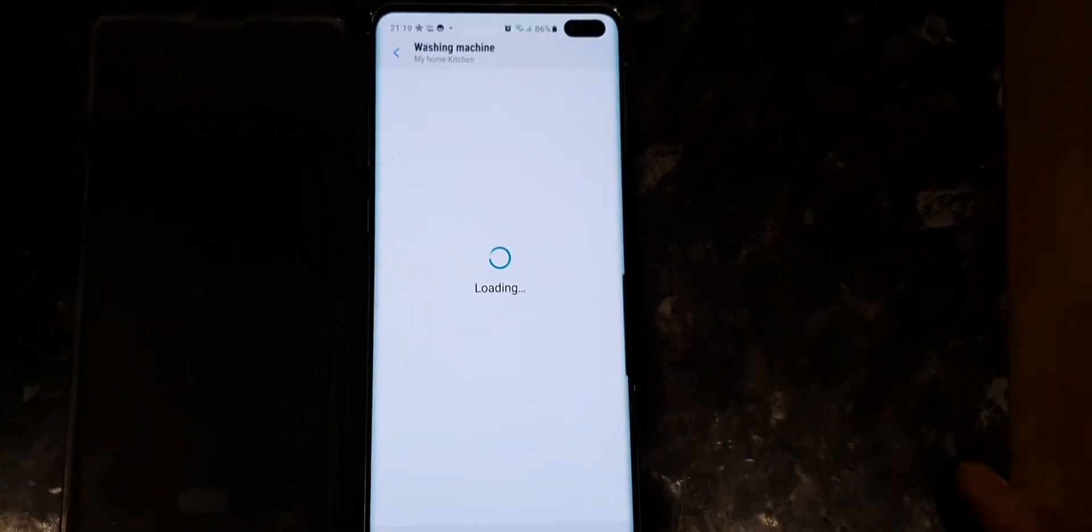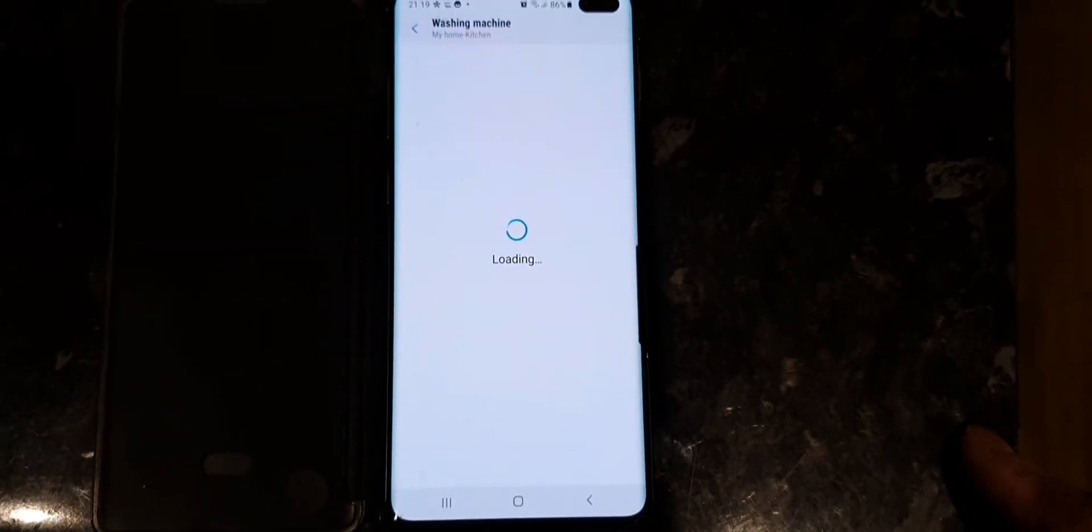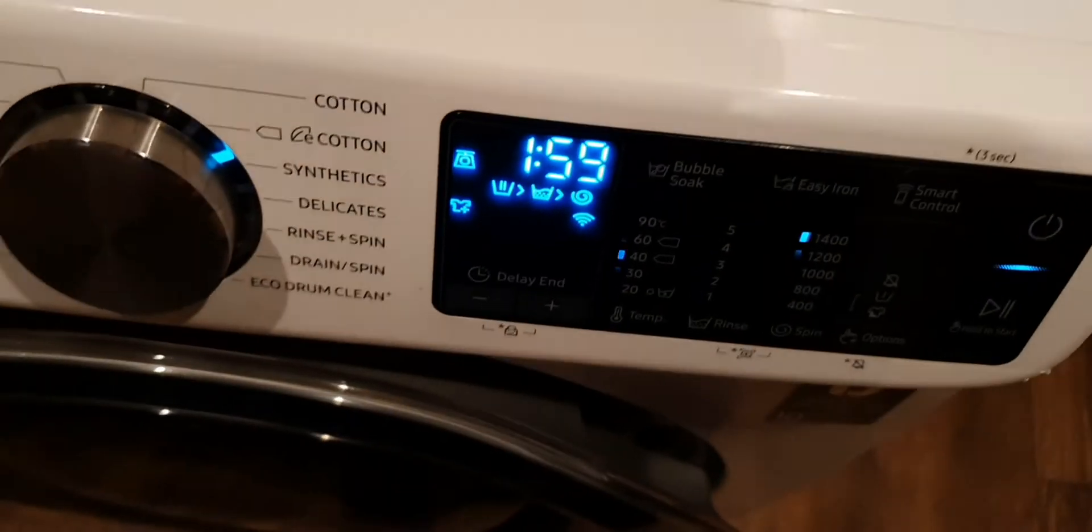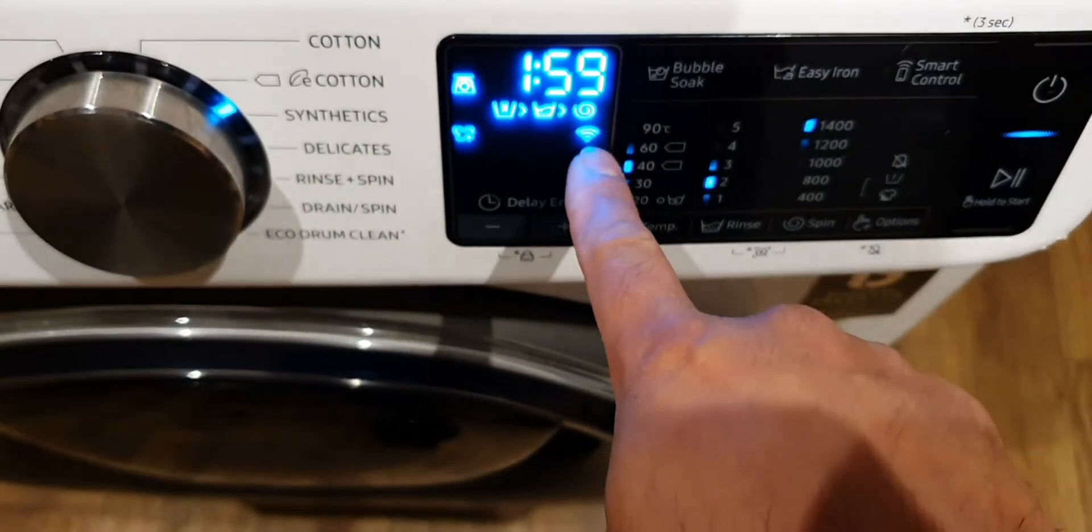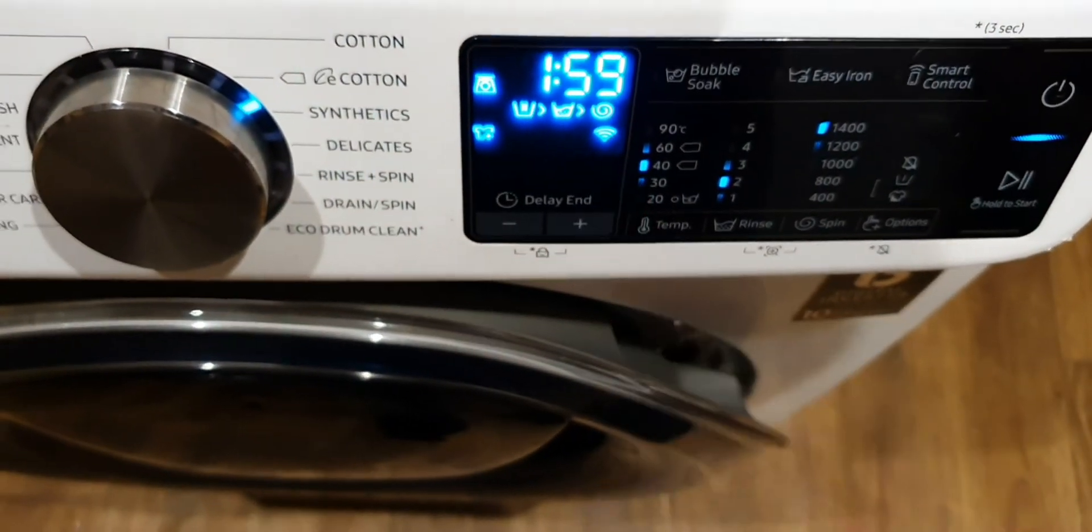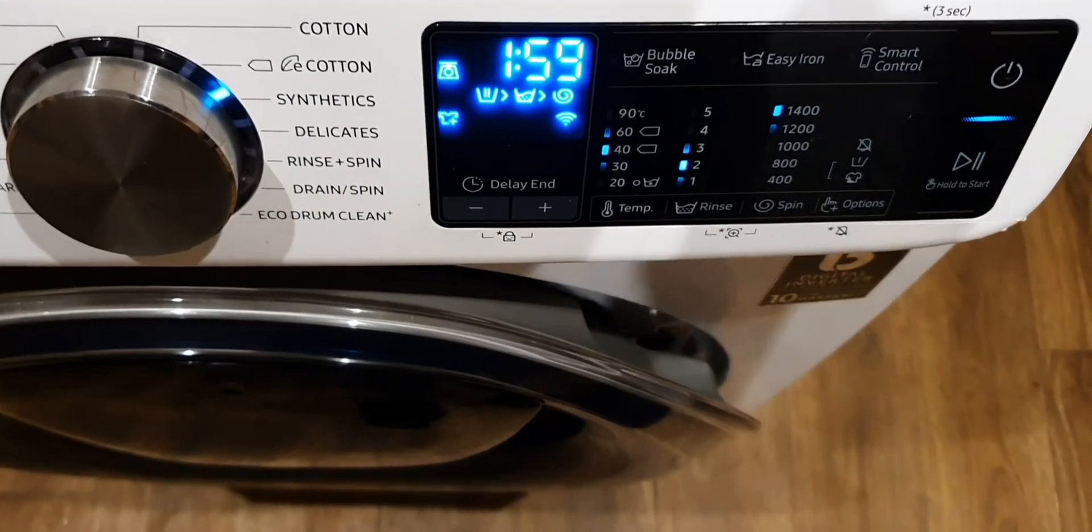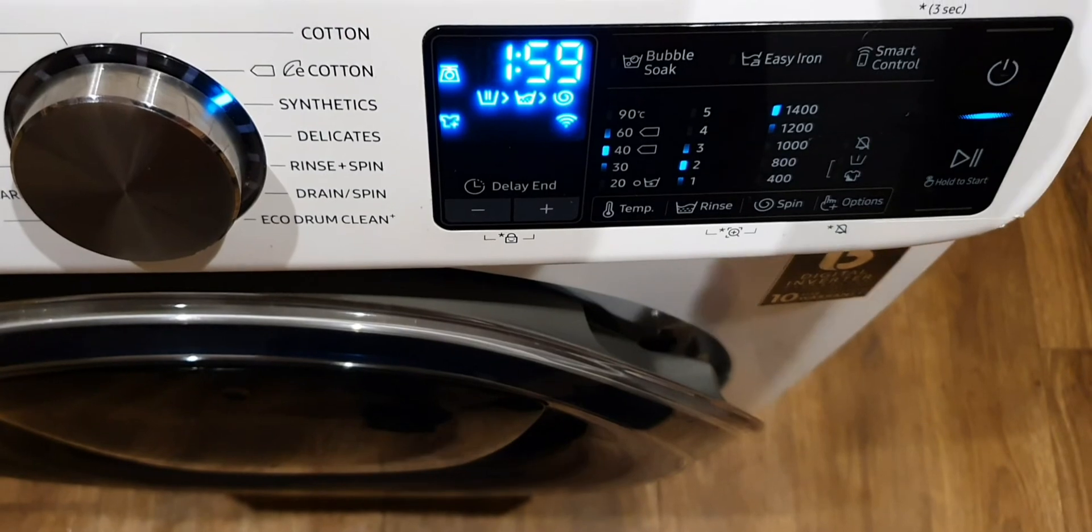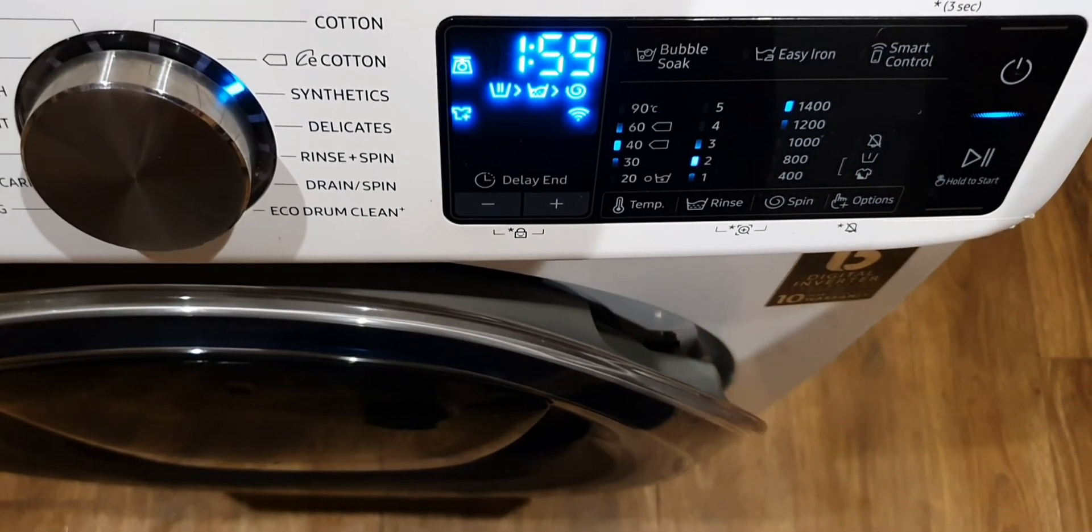When you see the Wi-Fi sign on the washing machine display, it means the washing machine is connected to the Wi-Fi.